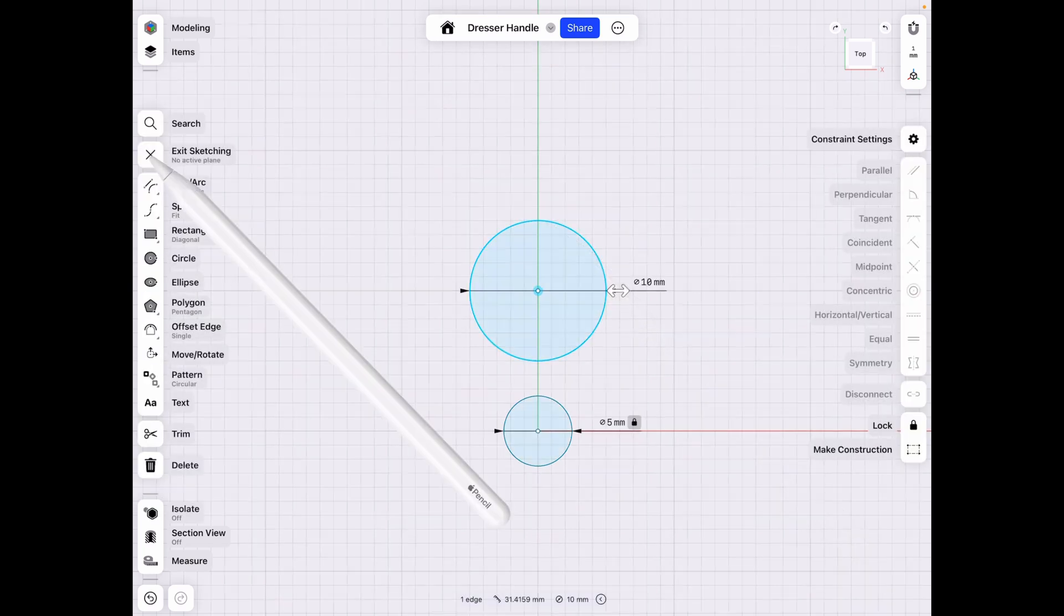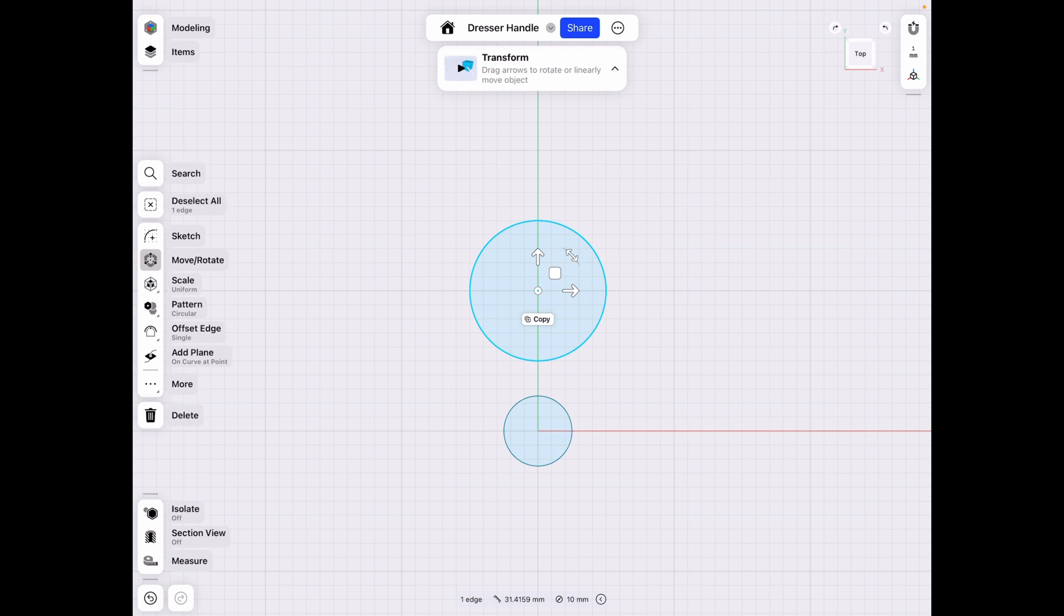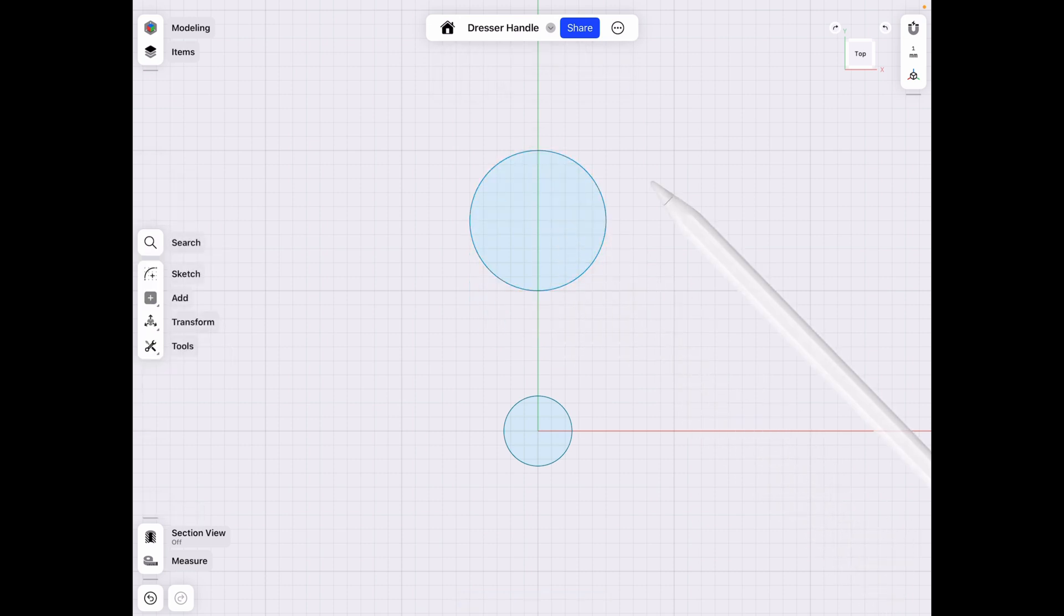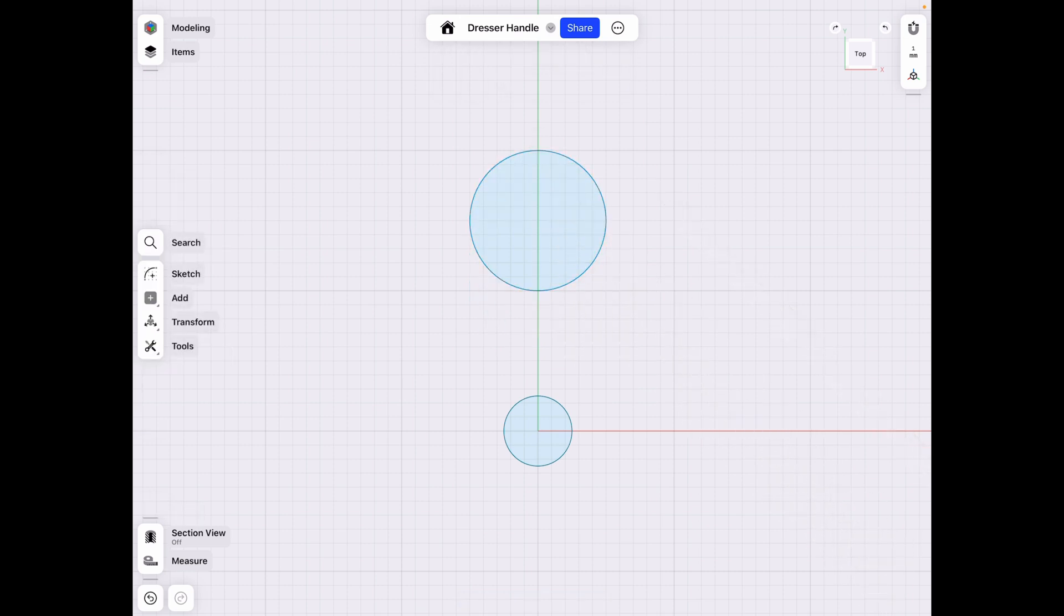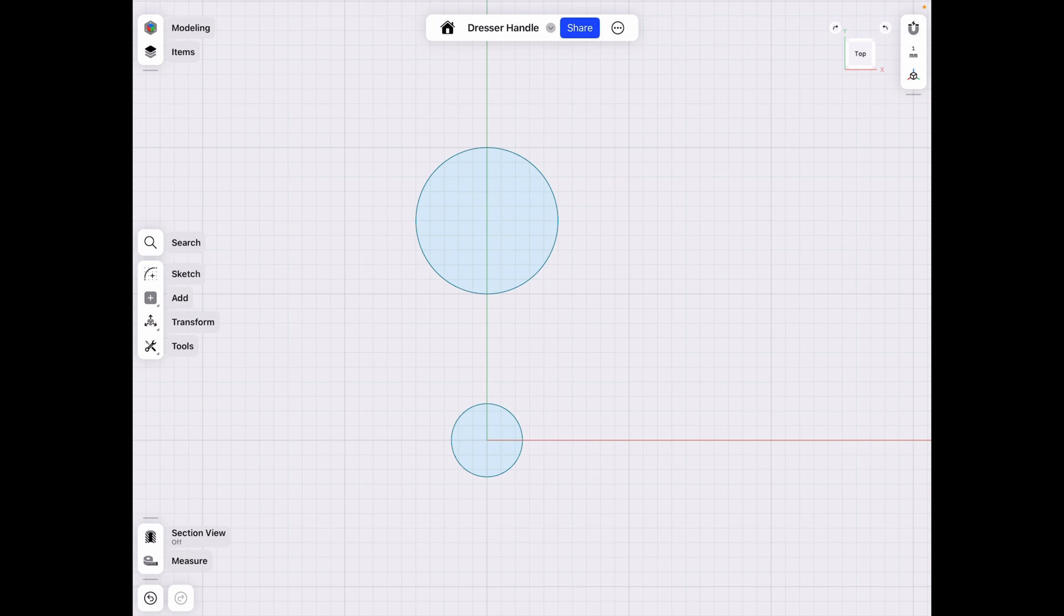So let's go select it, exit sketching. It selects the move tool automatically. We can go up here by five. I think that might look a little bit better, but we'll see in the long run.